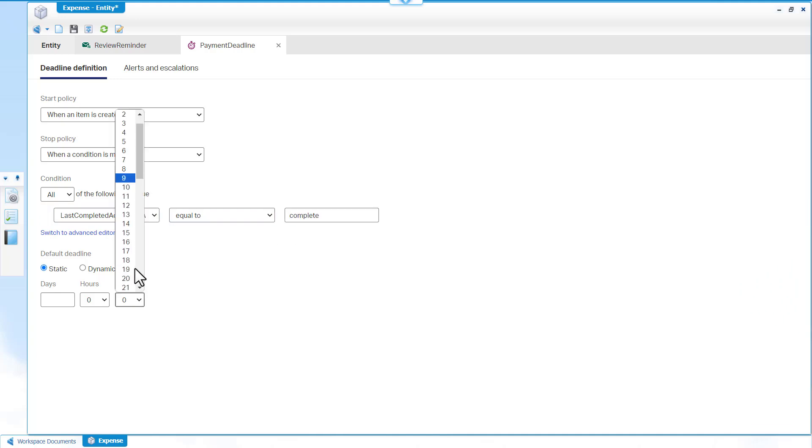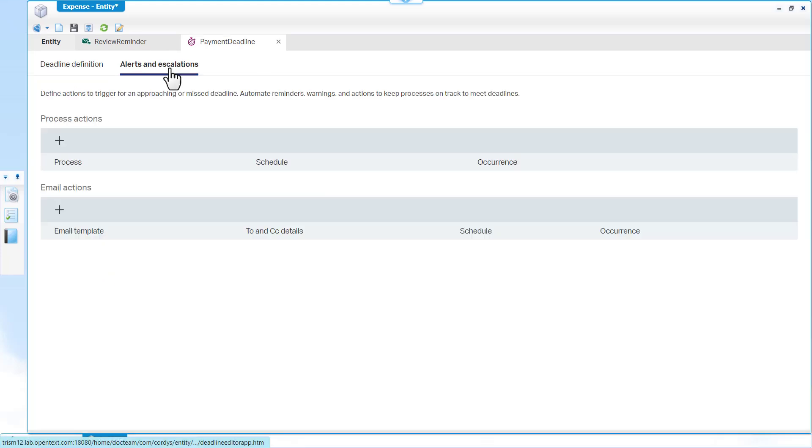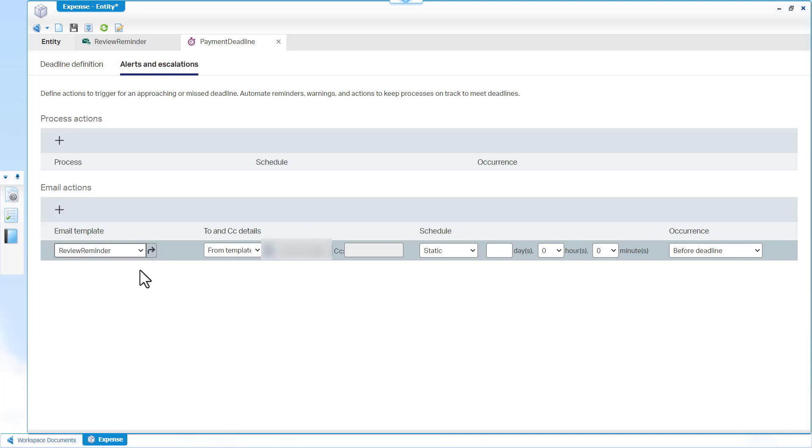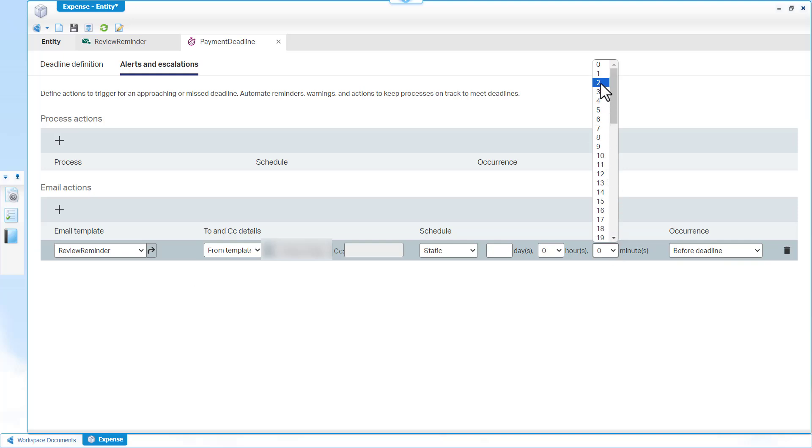Enter 2 minutes as the default deadline. In Alerts and Escalations, select Review Reminder as the email template. Schedule the alert for 2 minutes. Select the occurrence to before the deadline.